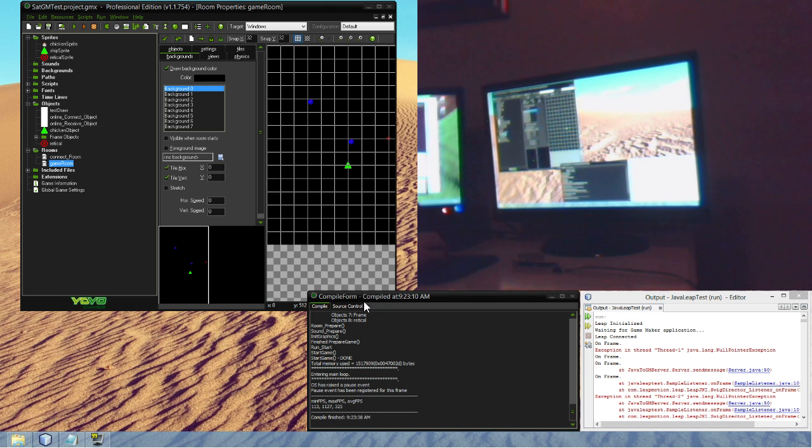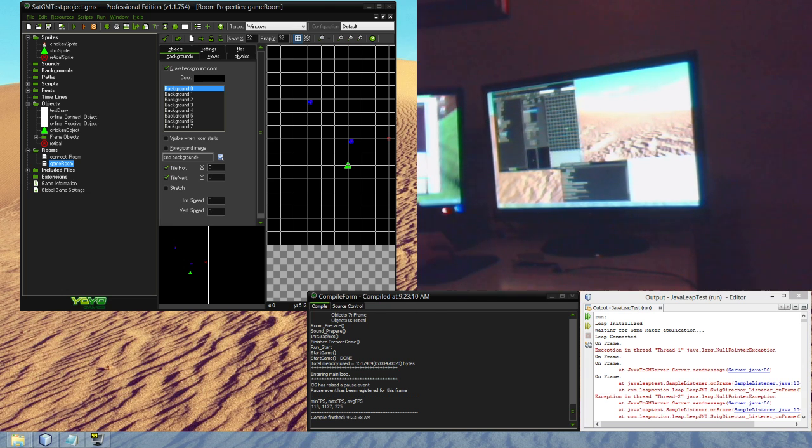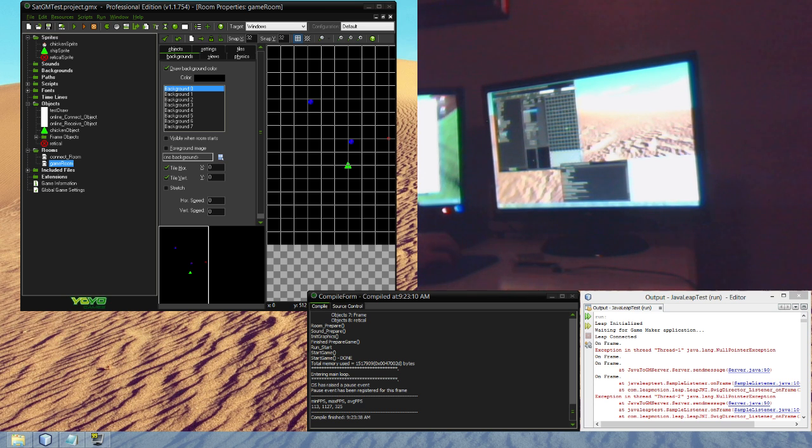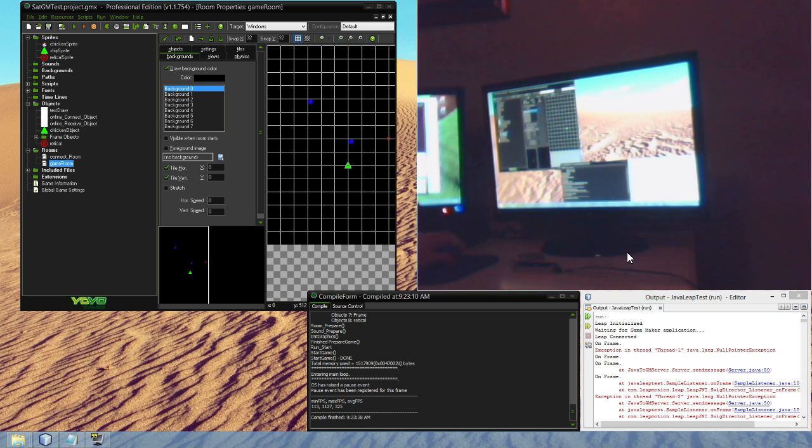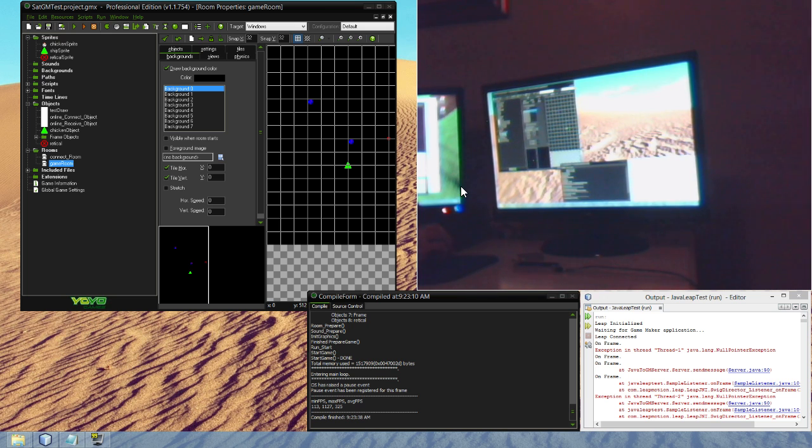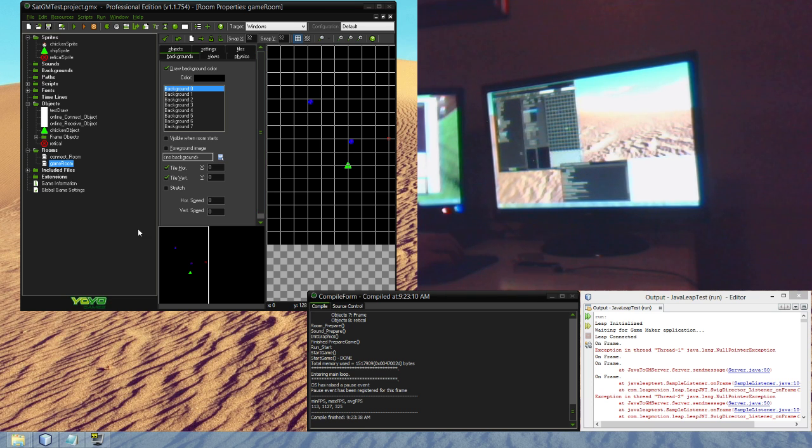Hello everybody. I wanted to show you what I've been working on with the Leap Motion. I have set up a Java program to send the Leap Motion information to a GameMaker program. So I'm going to show you the GameMaker program here working with Leap Motion.